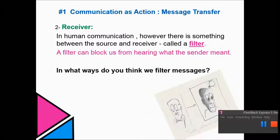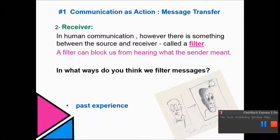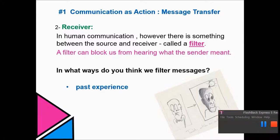The receiver also has what we call a filter. Filters are very important, particularly in psychology. A filter is what can get in the way of you hearing a message. Past experiences are one example — you may have had a really good teacher and enjoy listening to an explanation.